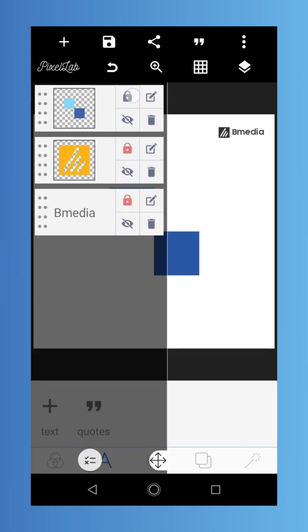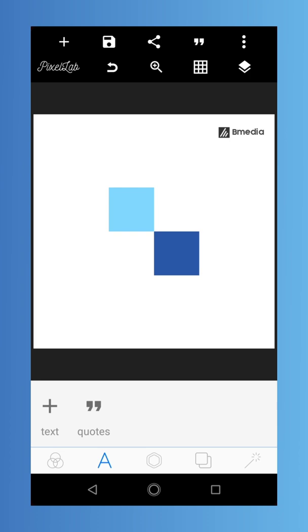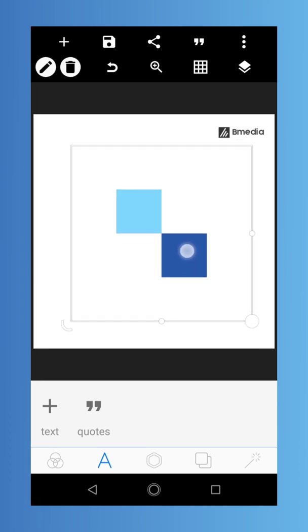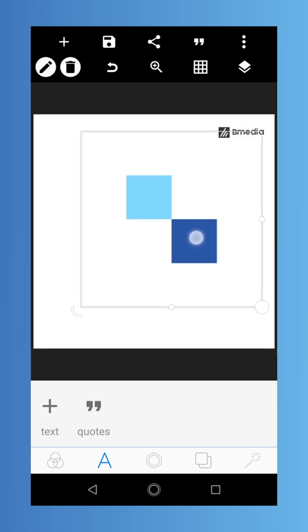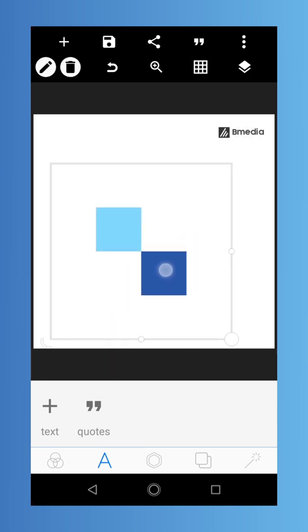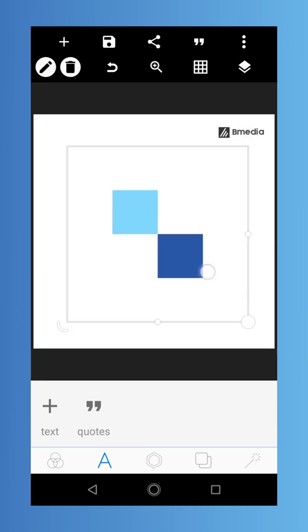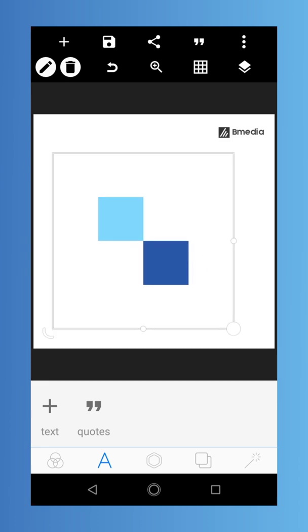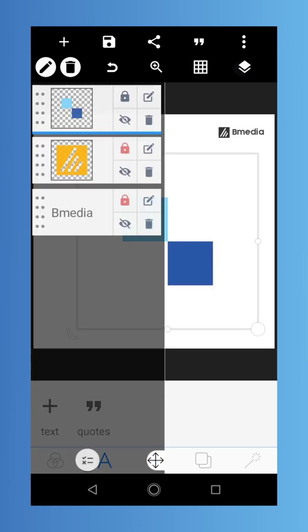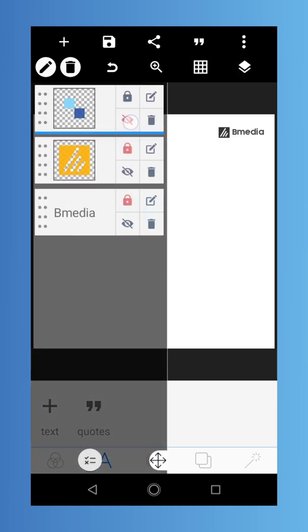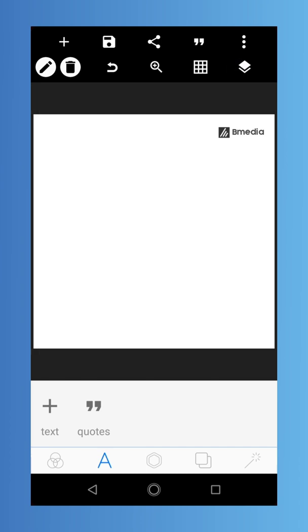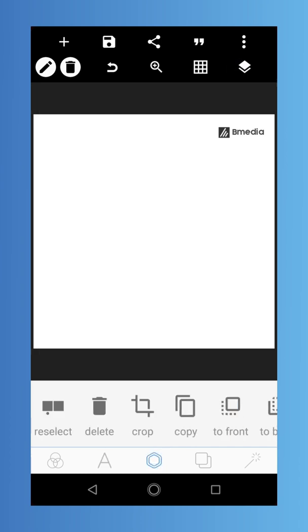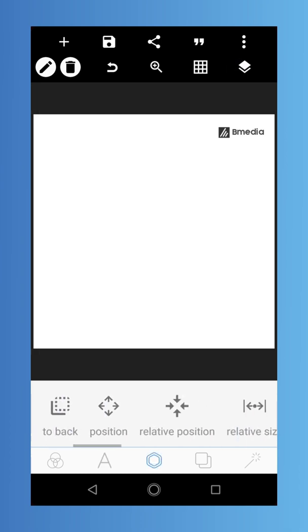We're going to be using this color palette. You can download the color palette from the description — there's a link to our drive where you can download it. Let's get right in, and let's make this invisible. Now let's pull out a circle.